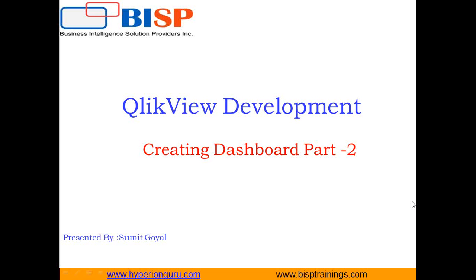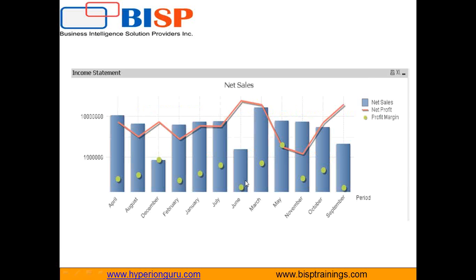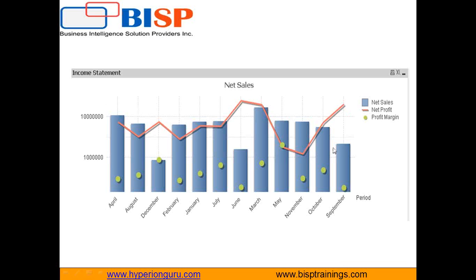In this video we'll see how to prepare a dashboard for the CFO of a company. The dashboard will represent income statement analytics, so my requirement is to prepare a dashboard which represents net sales, net profit, and profit margin.